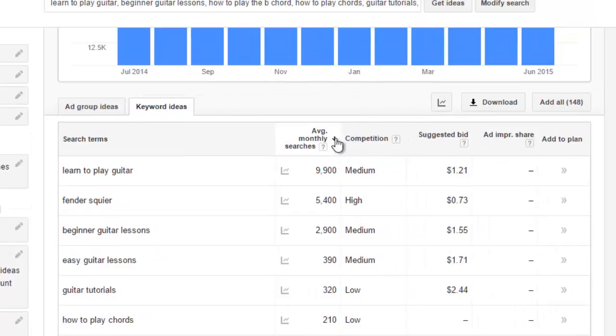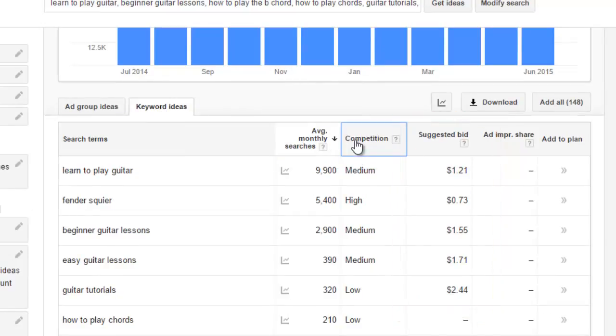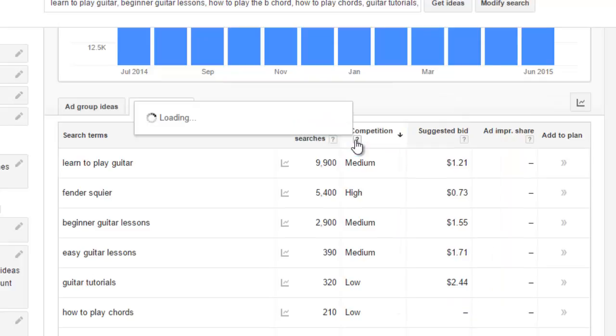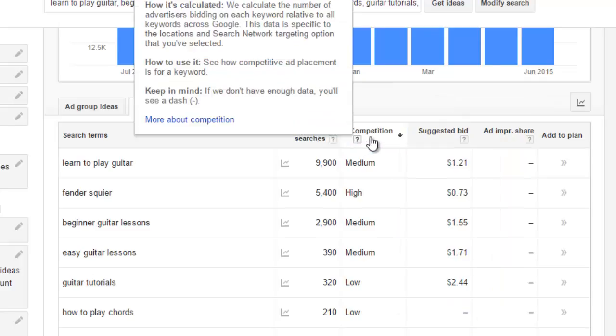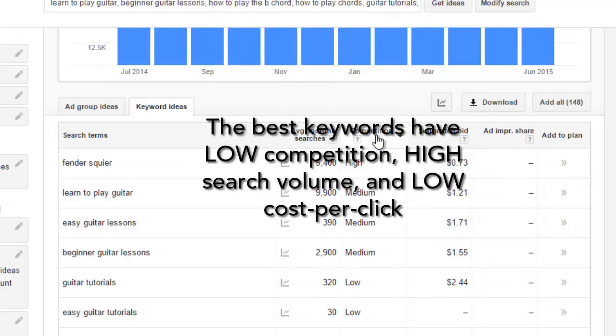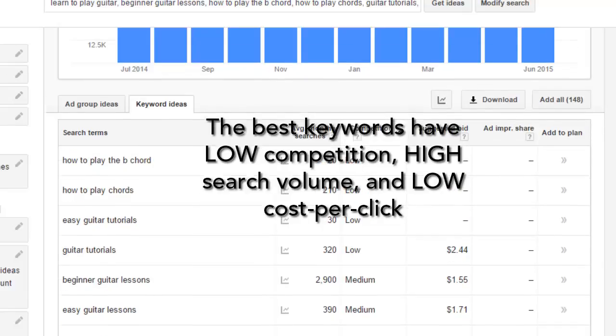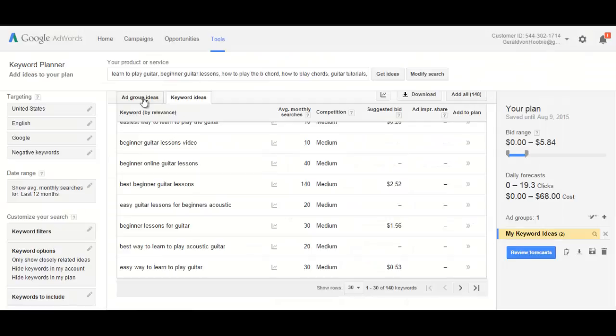You'll see the available information for competition, monthly searches in your filtered area, and the typical amount of money that is paid every time someone clicks an ad related to this keyword. So it makes sense that you want to choose keywords that have low competition, high search volume, and low cost per click. These are the keywords that will give you the best bang for your buck.